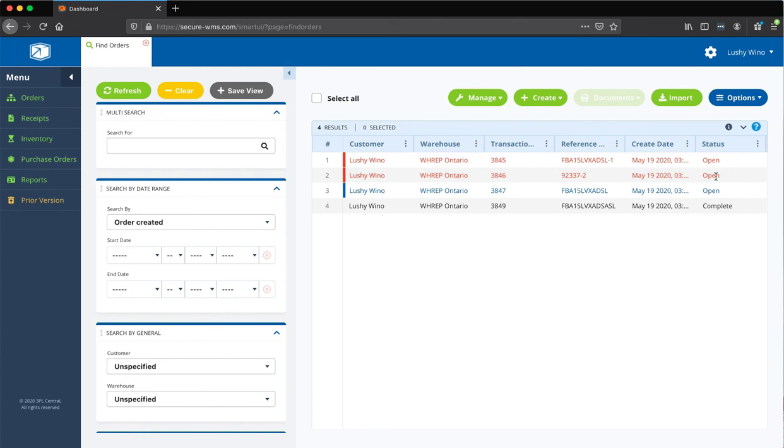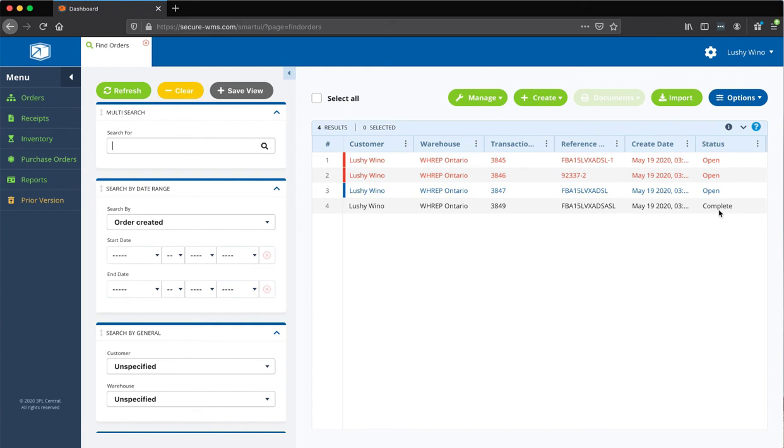Open means you're basically still setting up the order. And complete means it's been verified, it's good to go, and that's actually the stage at which we start seeing it in our queue.